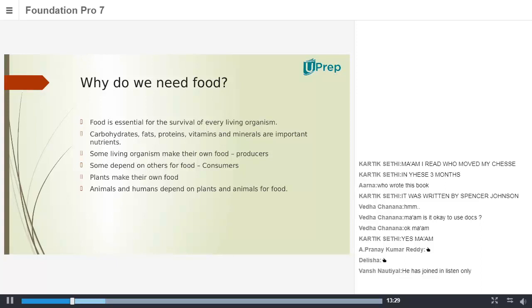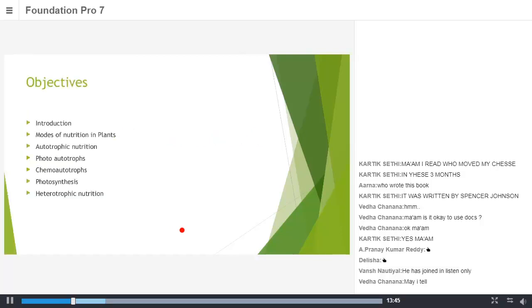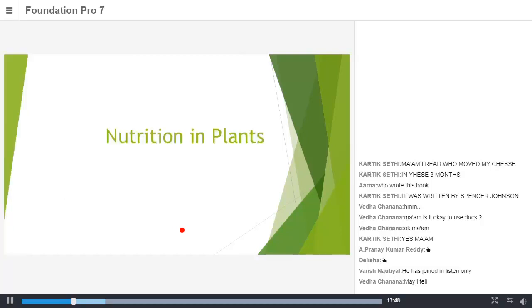Anybody else? Delisha, do you want to give it a try? What do you mean by nutrition in plants? Ma'am, I think nutrition in plants means when you are given the nutrients and when they also give us nutrients to survive because without food we cannot survive.